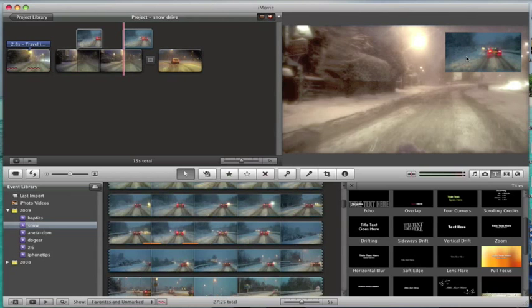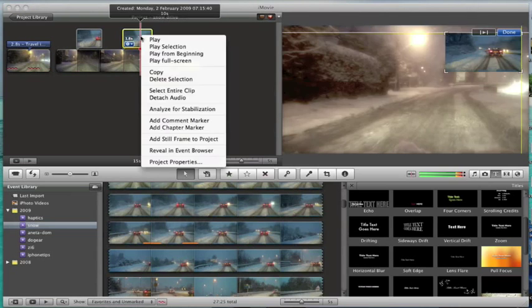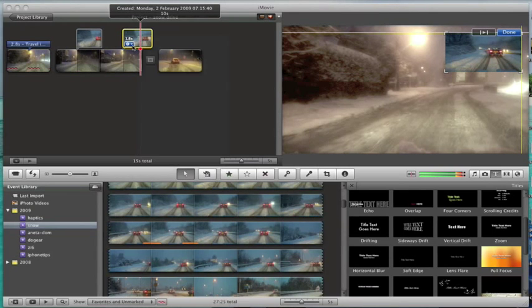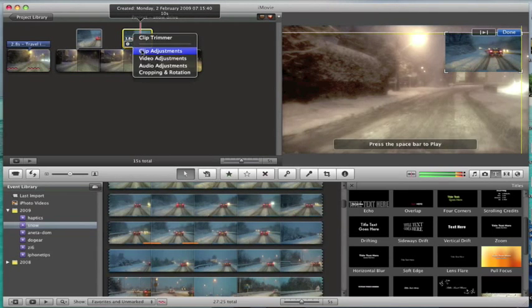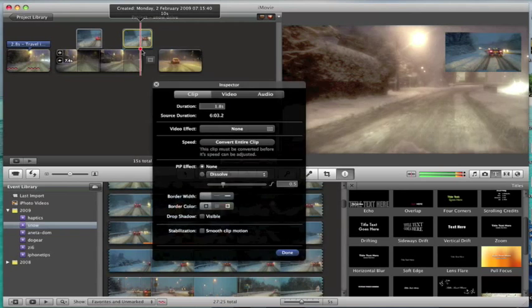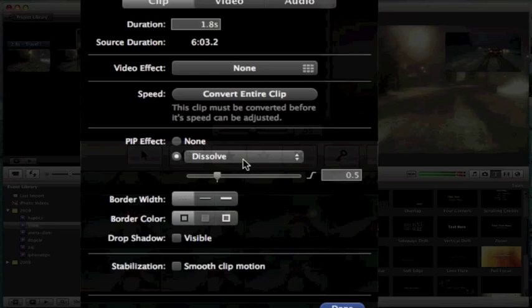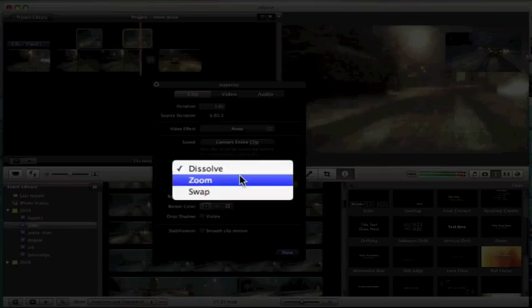And what we can also do is we can adjust how this is going to show up. So we've got a picture in picture effect so we can say we either want it to dissolve in or we want it maybe to zoom in.